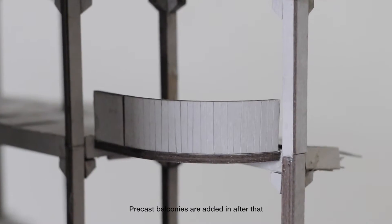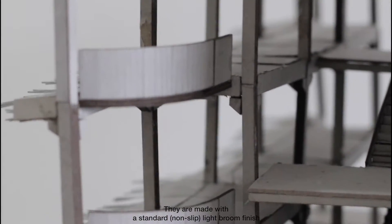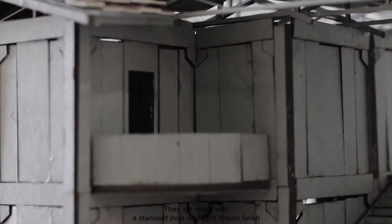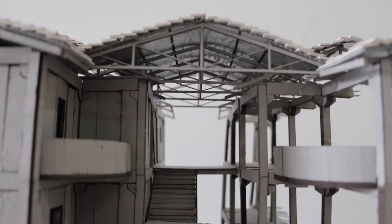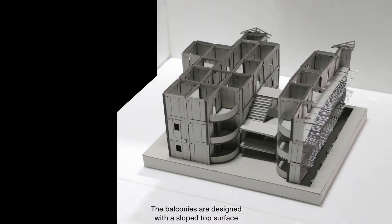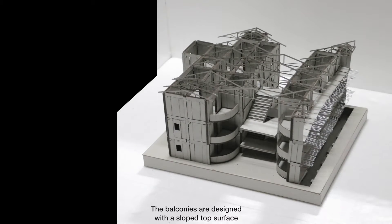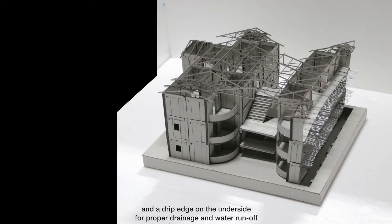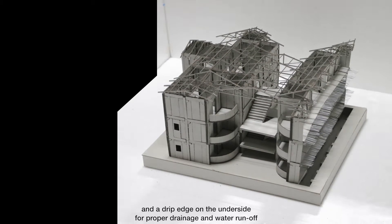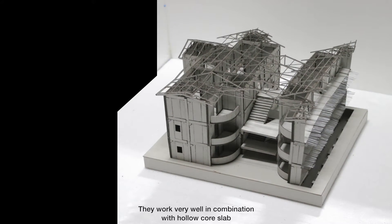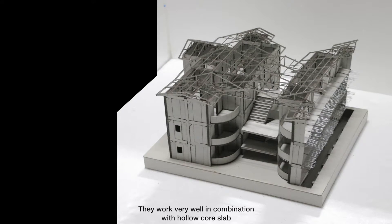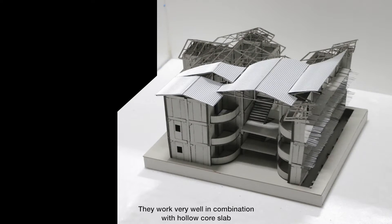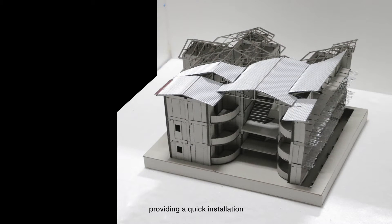Precast balconies are added in after that. They are made with a standard non-slip light broom finish. The balconies are designed with a sloped top surface, and a drip edge on the underside for proper drainage and water runoff. They work very well in combination with hollow core slab, providing a quick installation.